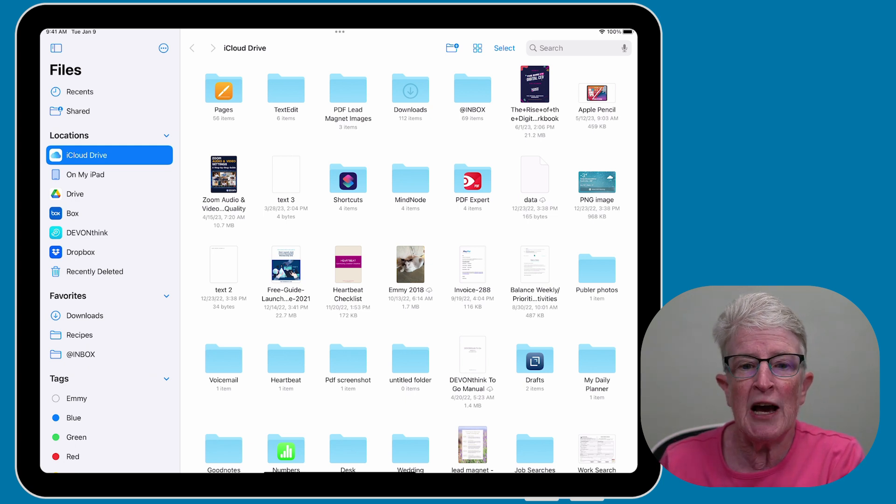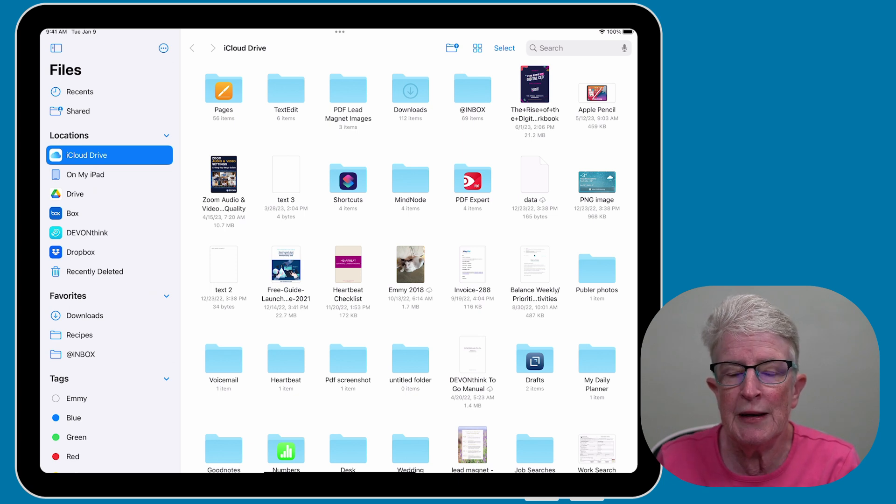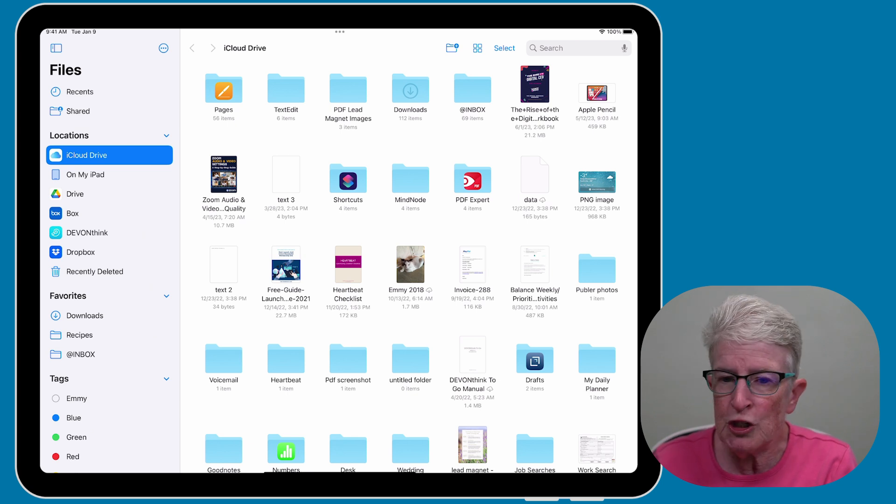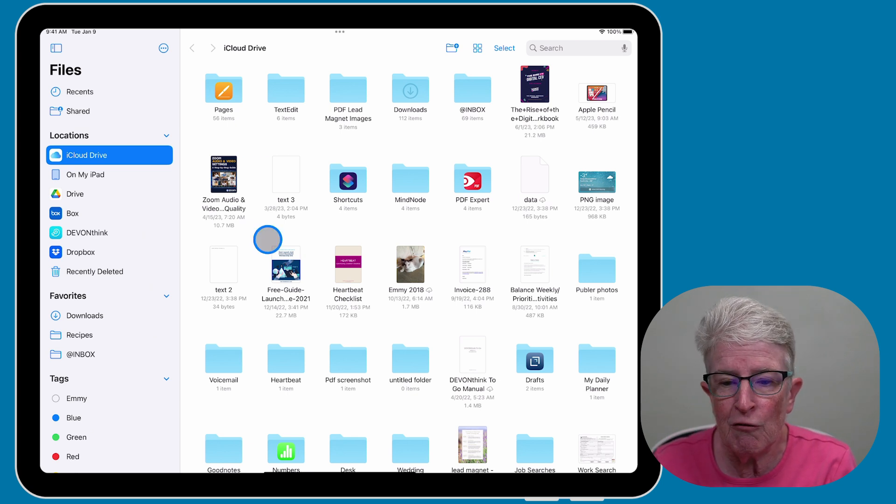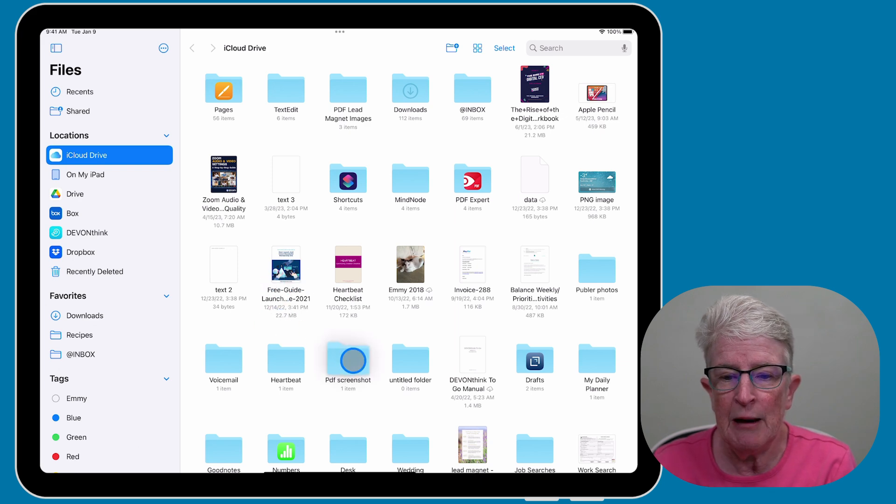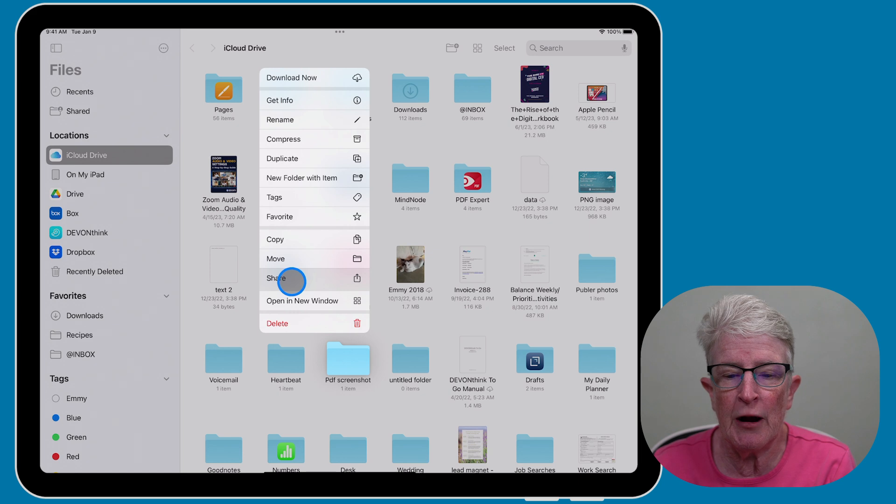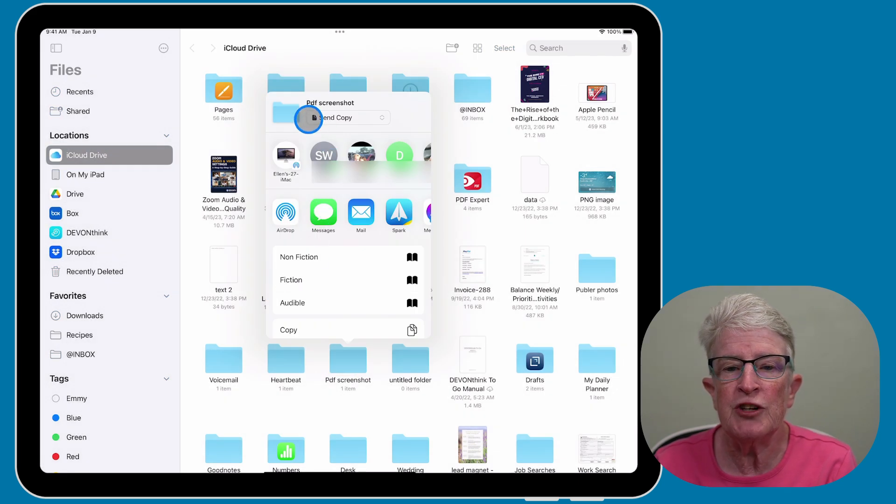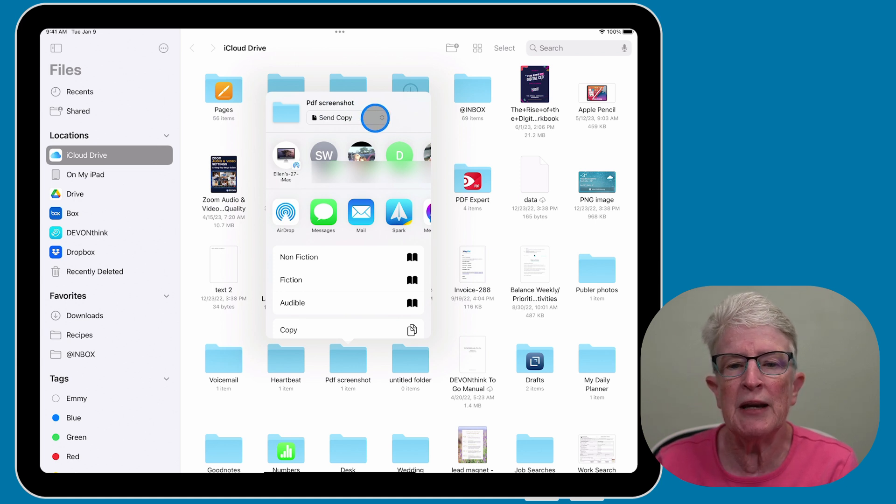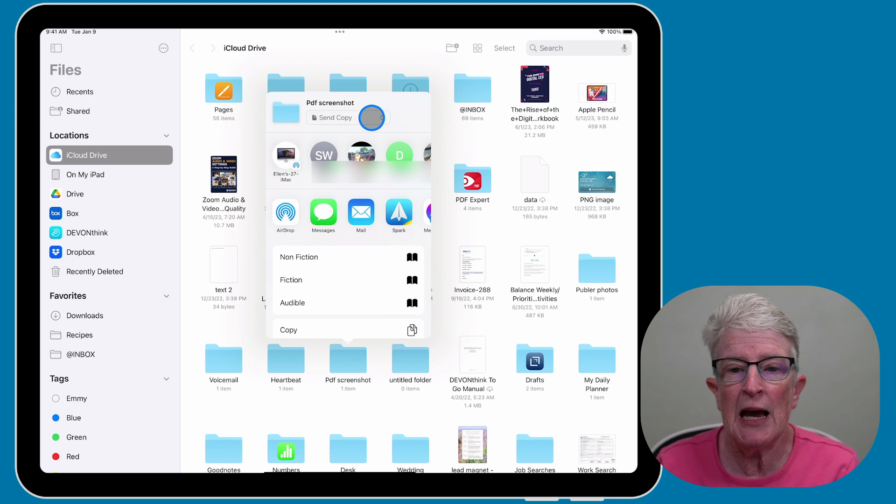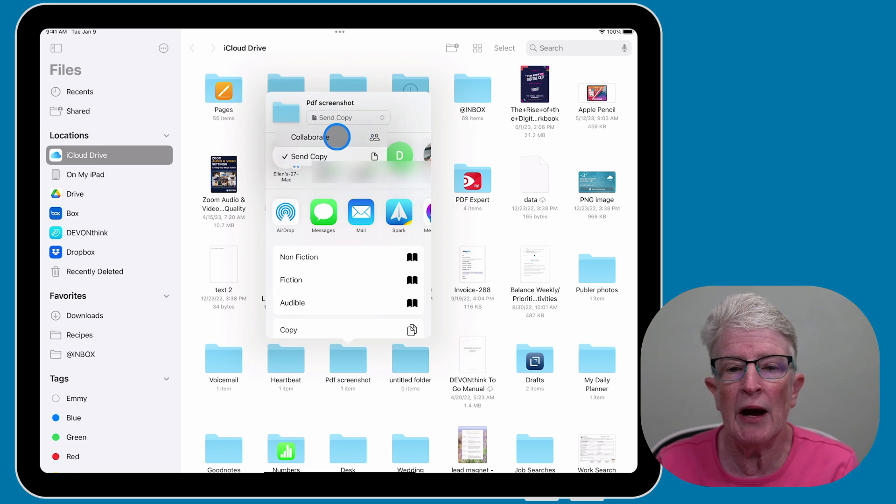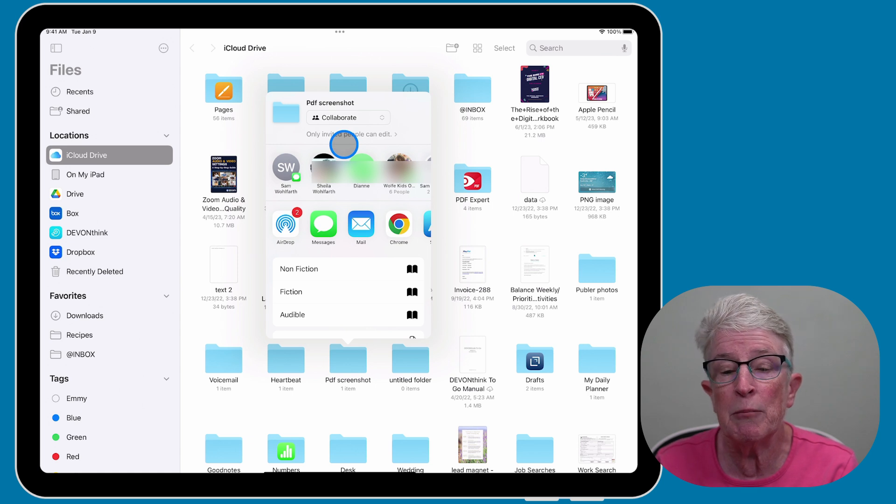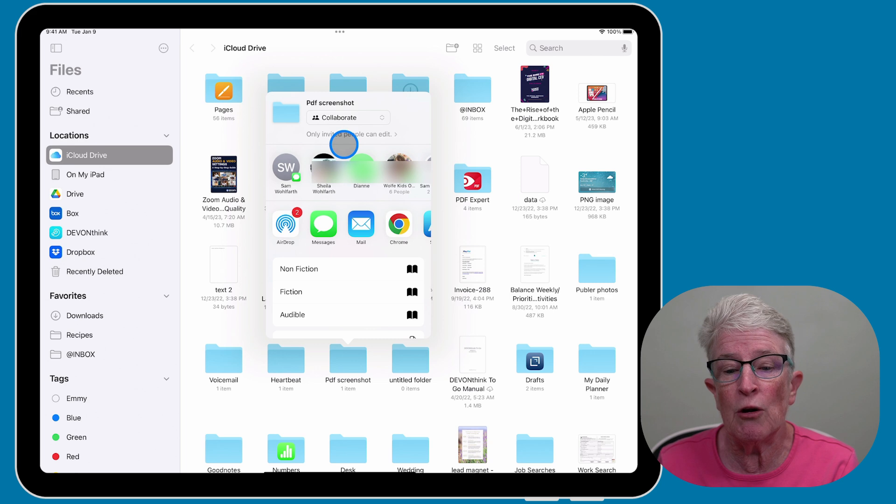And to do that, you'll see that I have the Files app open, and I will push and hold on a folder that I created. And when I do, I'll tap on the share icon. And you'll see at the very top, I can send a copy to the individual. And in that case, they would be able to see the contents, but they wouldn't be able to change anything. If I tap on Send Copy, now I have the option to collaborate, and I can invite as many people as I want to help edit and collaborate on the contents of this folder.